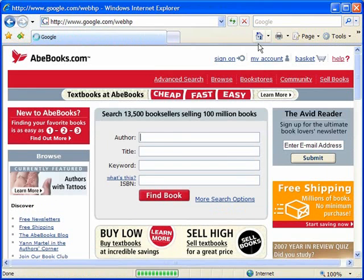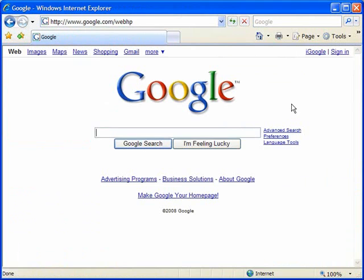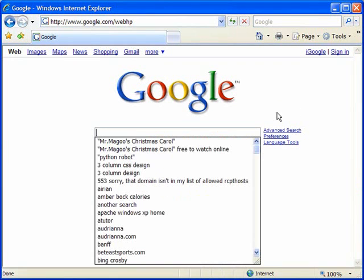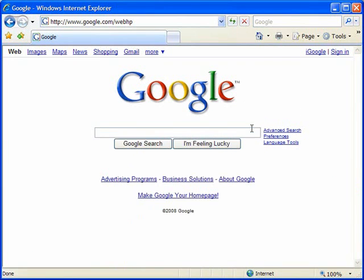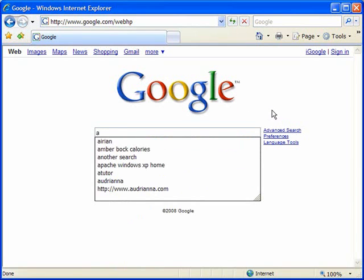Autocomplete also works on forms that exist within web pages. So you'll see that here I'm in the Google window and I'm going to, once again here, well if I just click it brings up everything. Instead I'm going to type A and you'll see it brings up all the searches that I've been doing in Google that begin with the letter A.